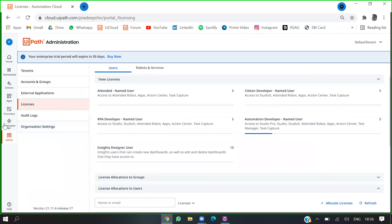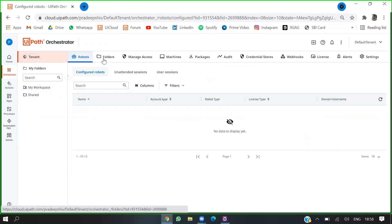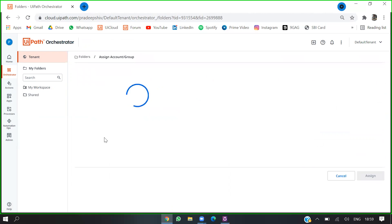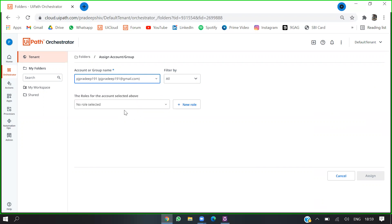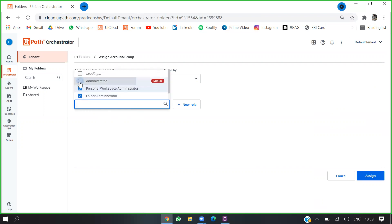Once this is done, we have to go back to Orchestrator. We added the automation named user. In Orchestrator, go to tenants, then folders, and add a user. Do a dropdown and type my email address to find the user. Then select the roles you want to provide for that user, give all access, and assign.